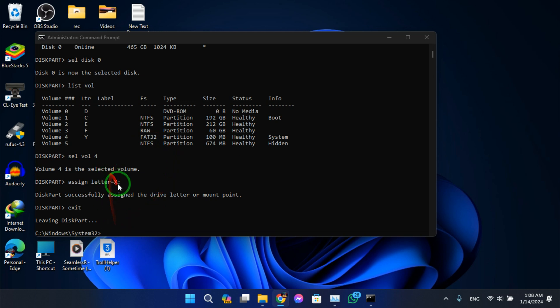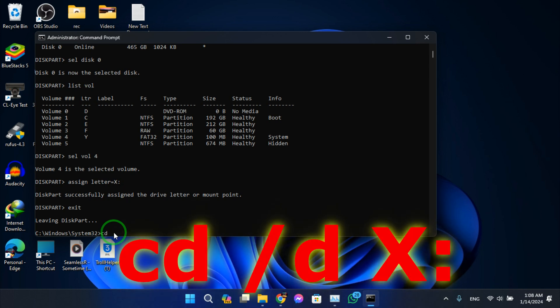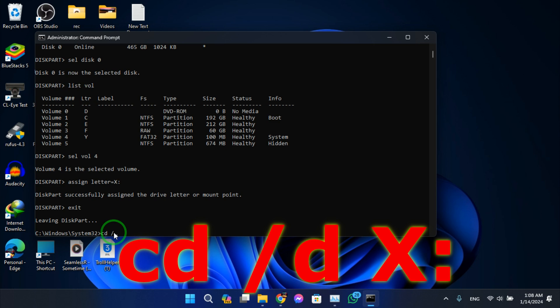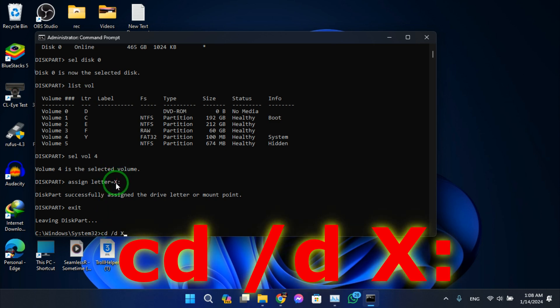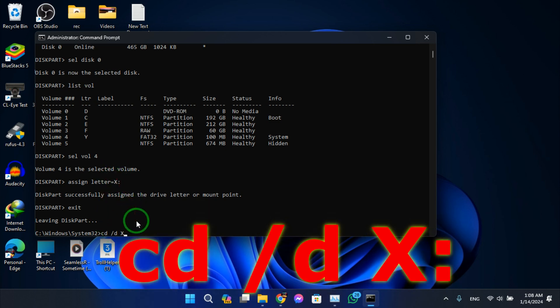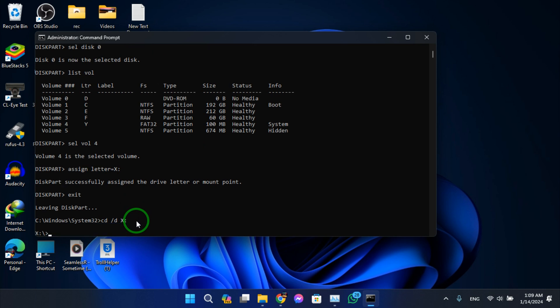Okay, remember this, you can give it any letter you want. Now type cd space slash d slash X, as we assigned it in here. Hit enter.